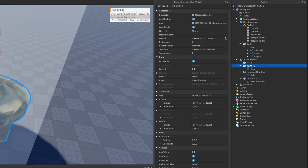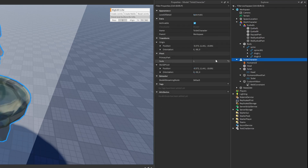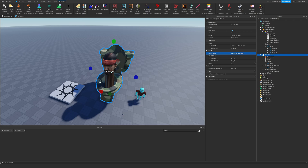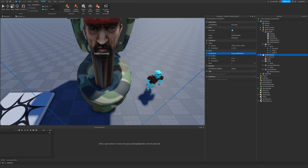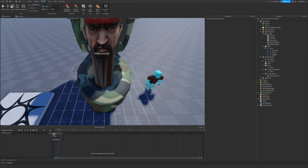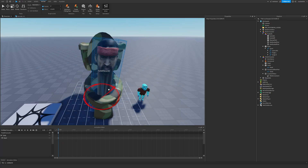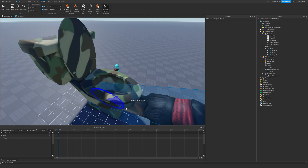Once joints are set up, add a Humanoid into the model and set the primary part to the HumanoidRootPart. Now we're ready to animate. Opening the animation editor and selecting the rig, we can see our two animatable joints - one for the toilet and one for the head. Moving the head creates a keyframe, so now you can animate however you want and create your animations.